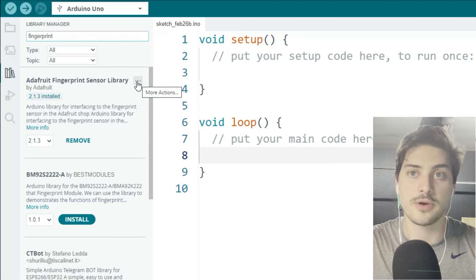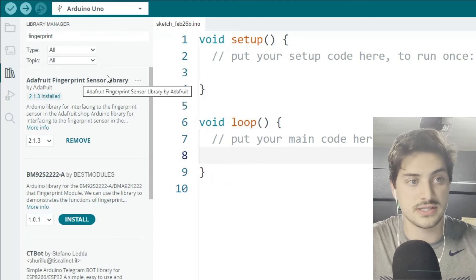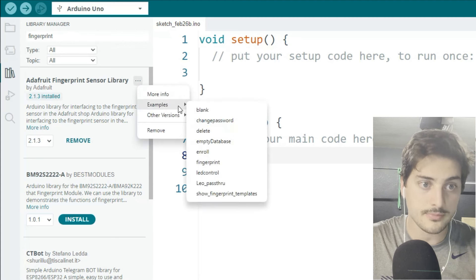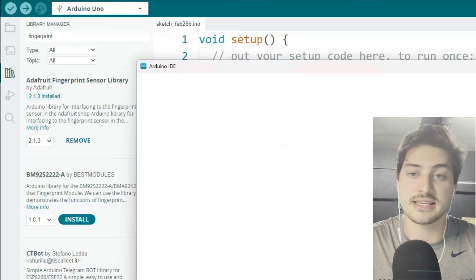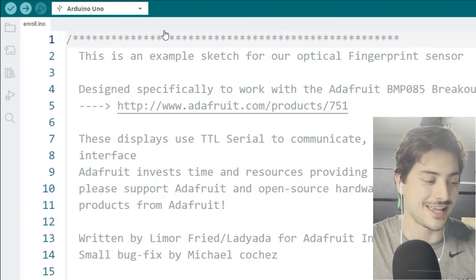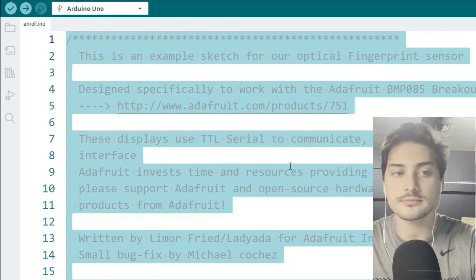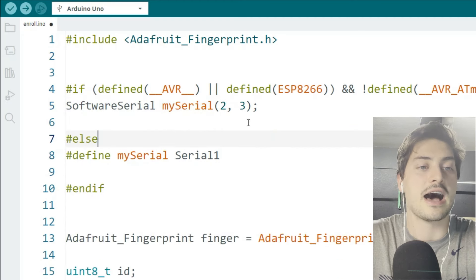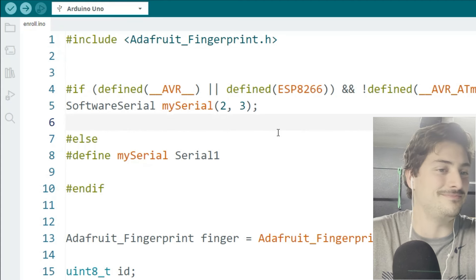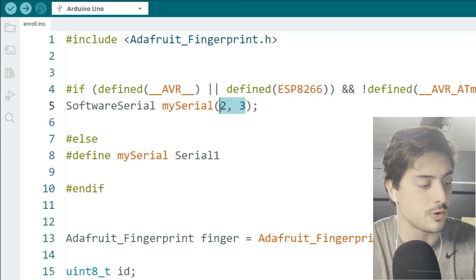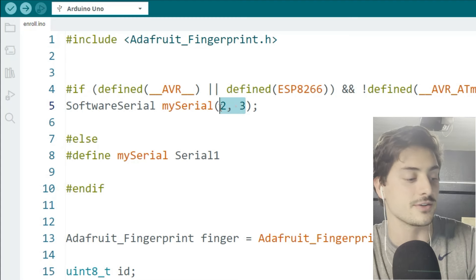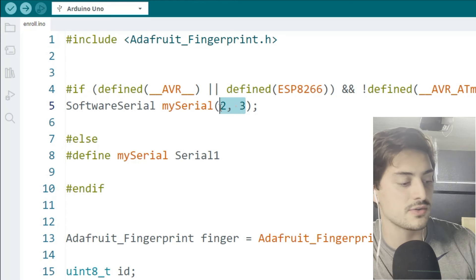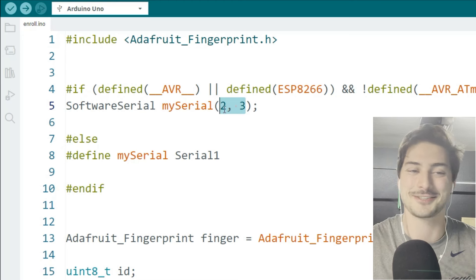And then actually for registering the fingerprints, what we're going to do is we're going to go to the examples tab. So still with the library manager open, if you hit the little three dots there and then you go to examples, there's one called enroll. And you want to open that example right up because that is going to give you the framework for enrolling fingerprints with your sensor. So only thing you need to double check, and you can get rid of some of the boilerplate code if you want, it is useful to read those comments. But I want to make it easier to see on my screen.